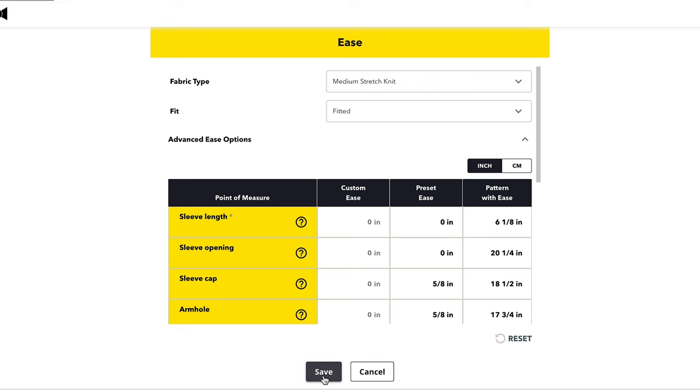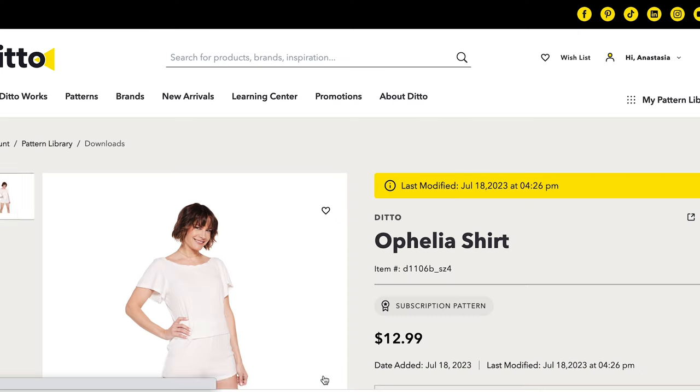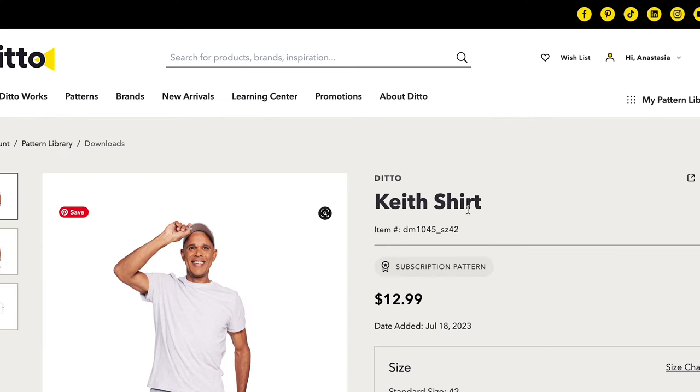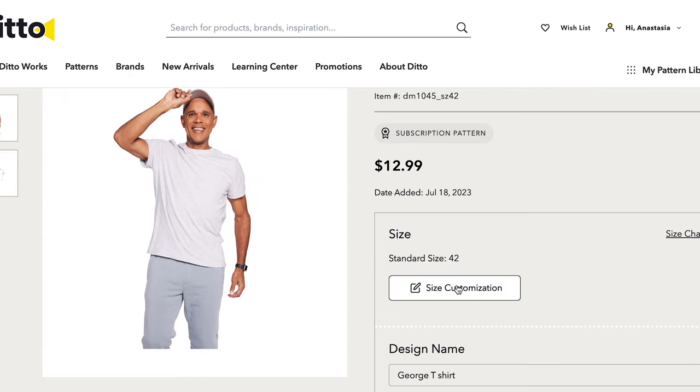Hit Save and now we have our custom profile saved to the garment we're going to project and cut out. Now we're going to set up a size profile for George. We'll select the Keith shirt and click 'Size Customization.' Since we don't have a profile started yet, under 'Model Name' I'm going to go ahead and put his name.